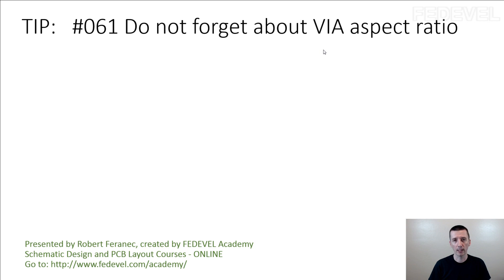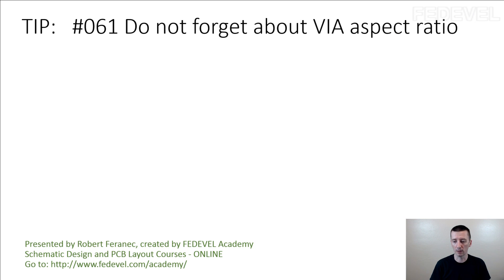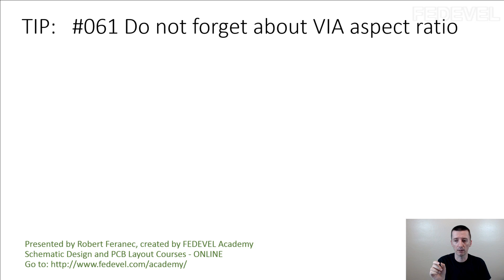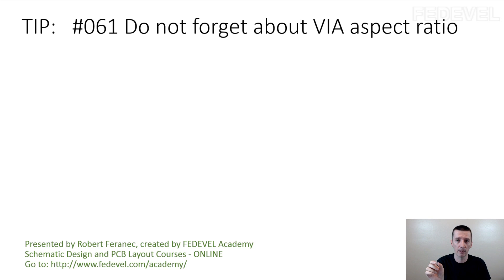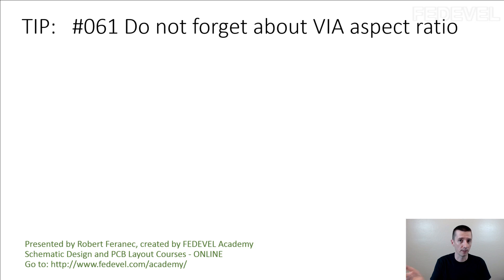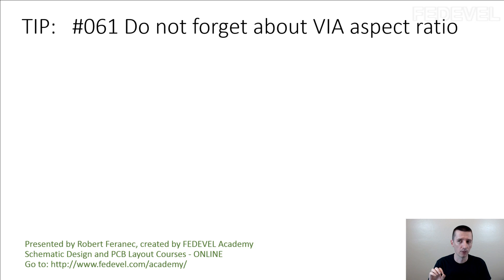When I was starting with hardware design, I didn't know about this and I actually thought that the only limitation is the minimum drill bit they can use. If they can use 0.1mm drill bit, I thought I can use vias with 0.1mm. It's not true.